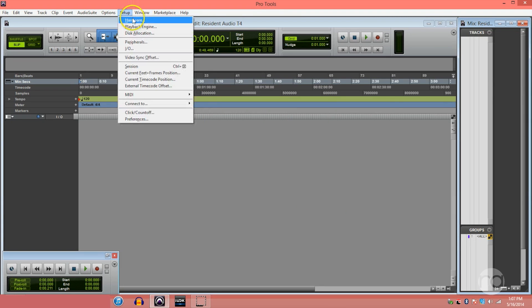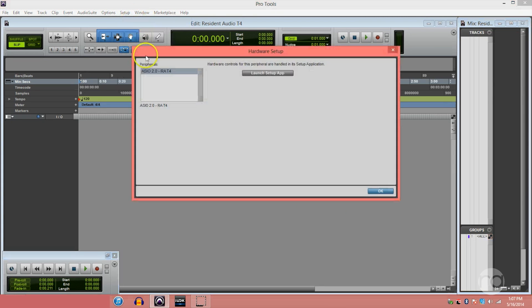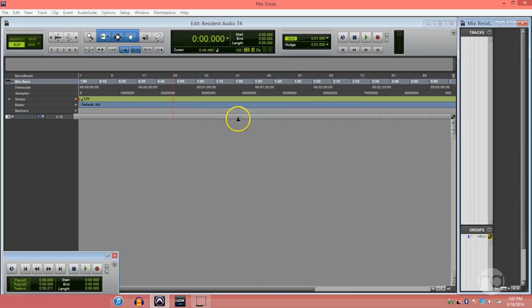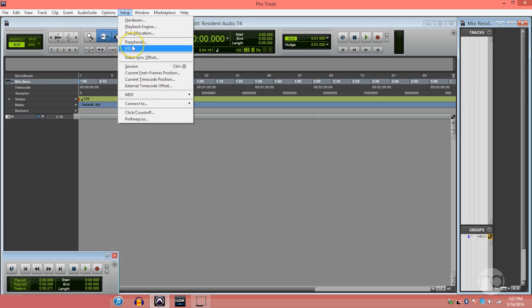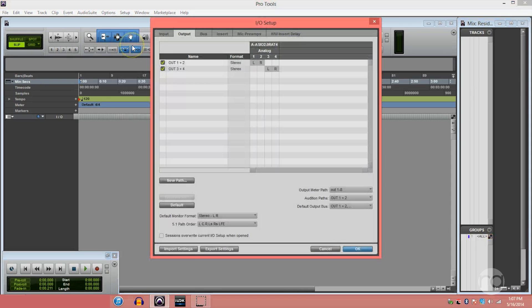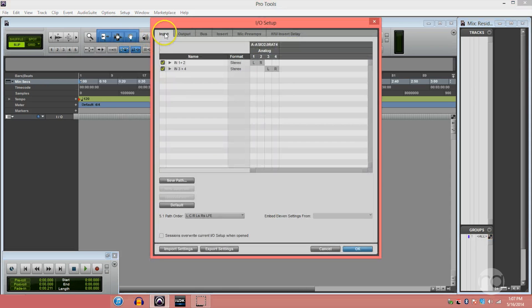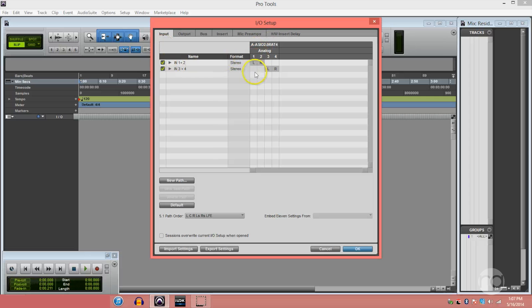Go to Setup Hardware and make sure that the T4 is selected as your hardware device. Next, set up your inputs and outputs. Go to Setup, IO and make sure that the T4's inputs and outputs are set correctly.